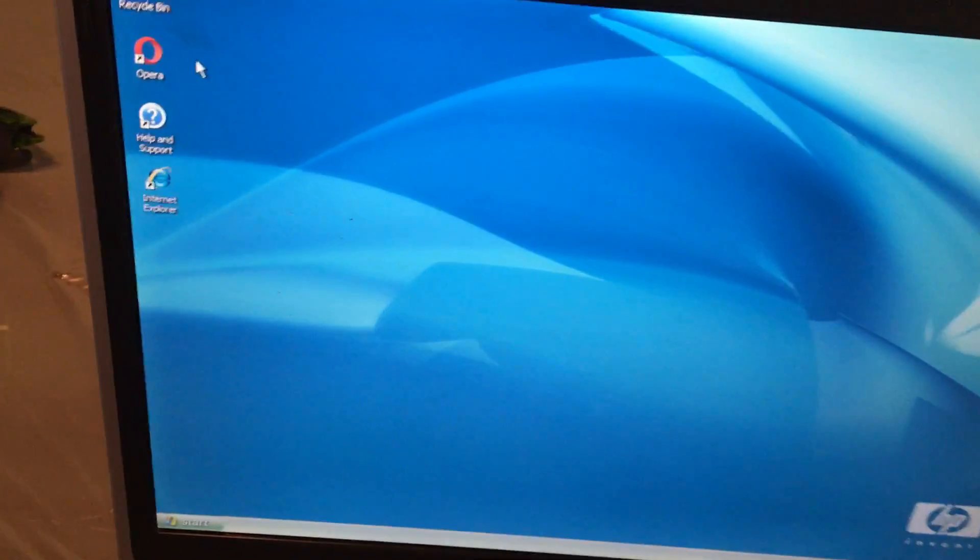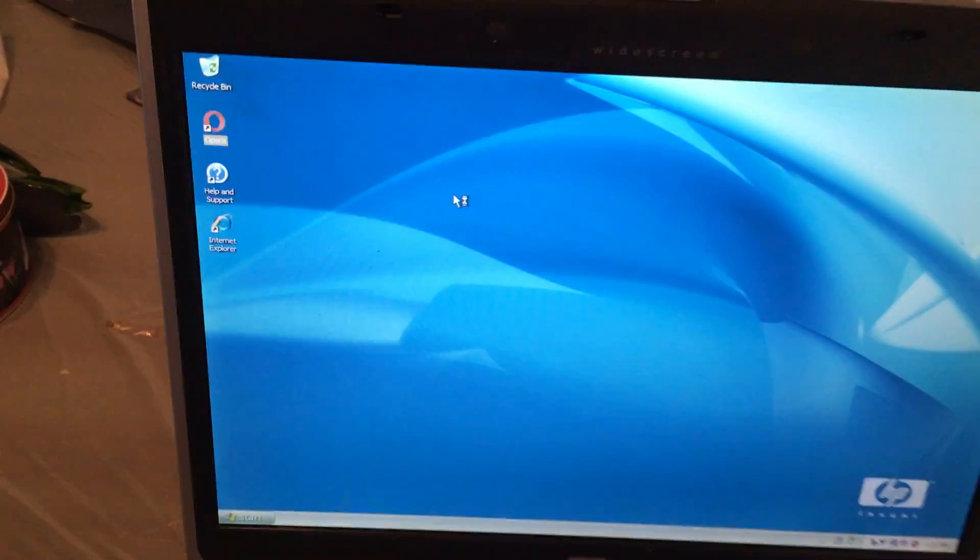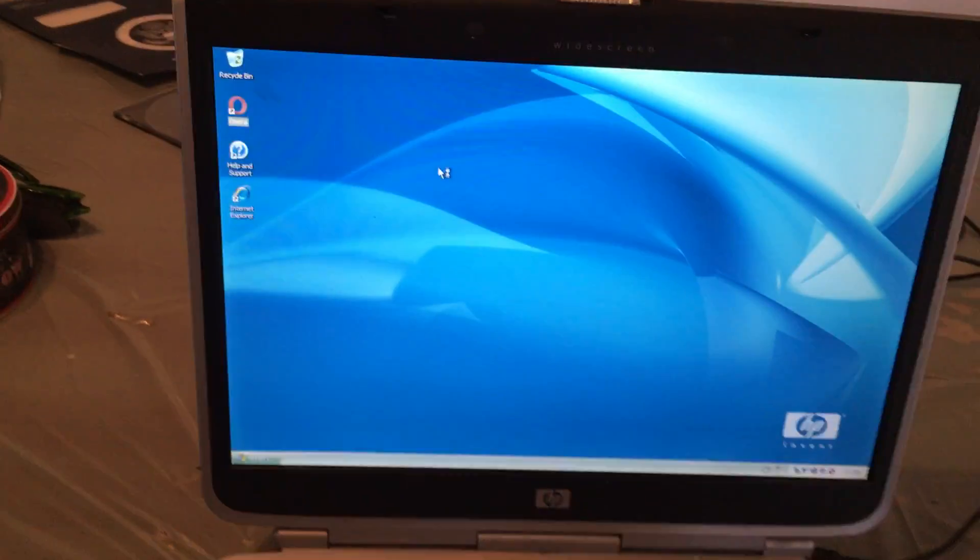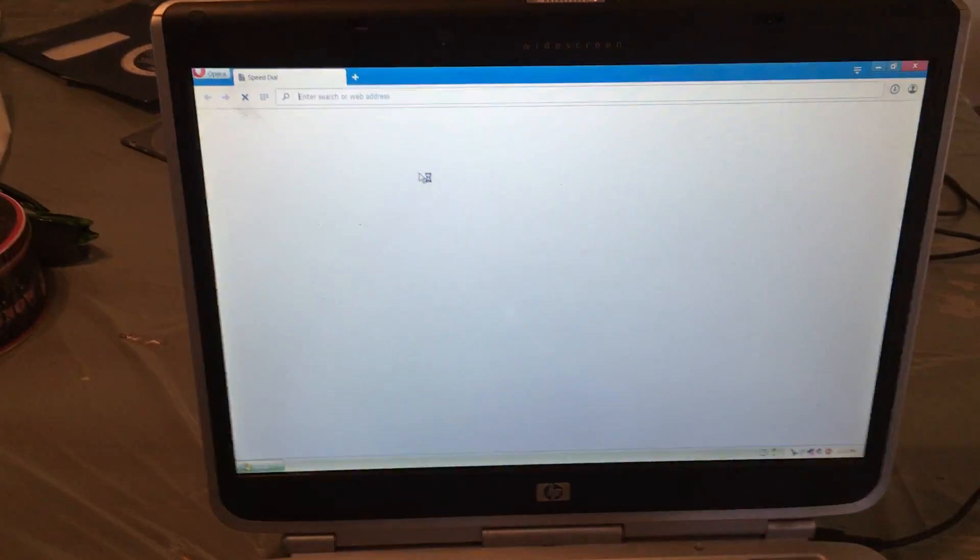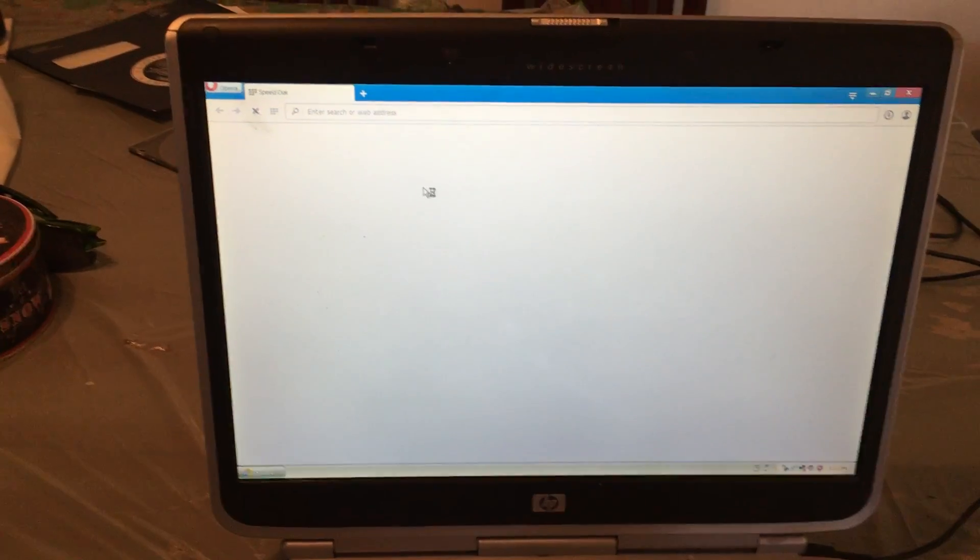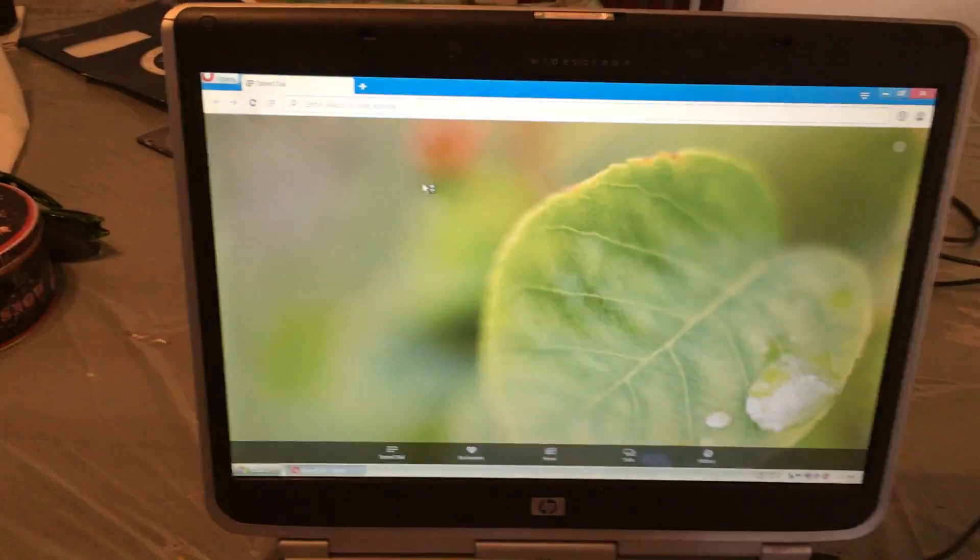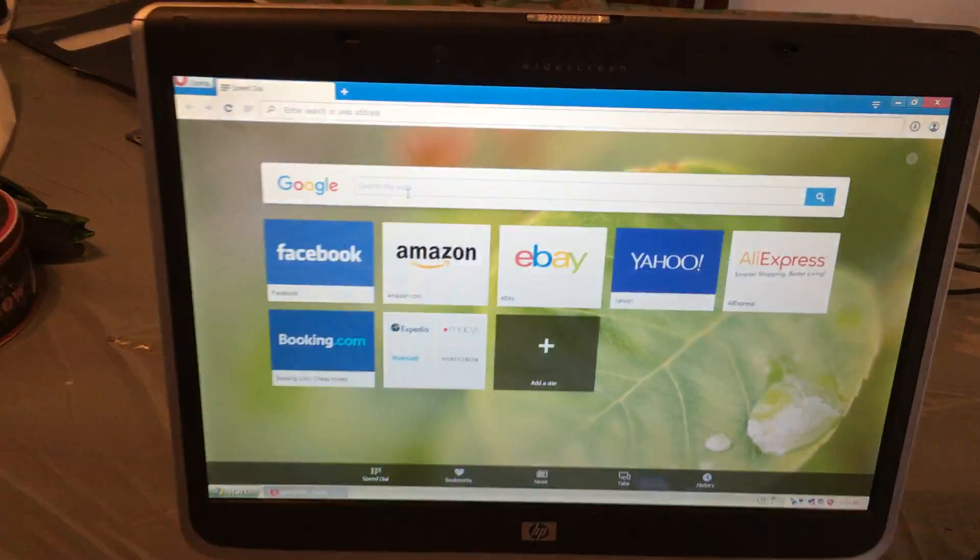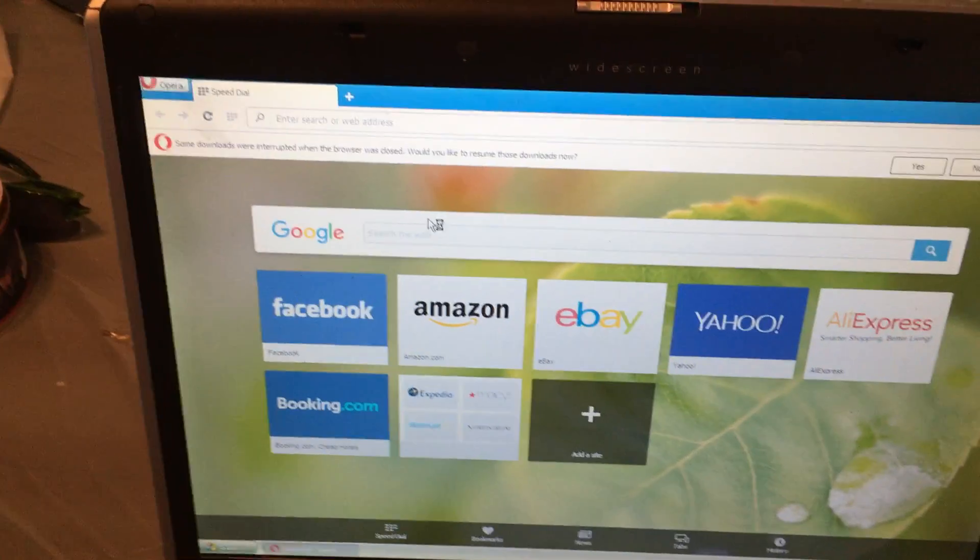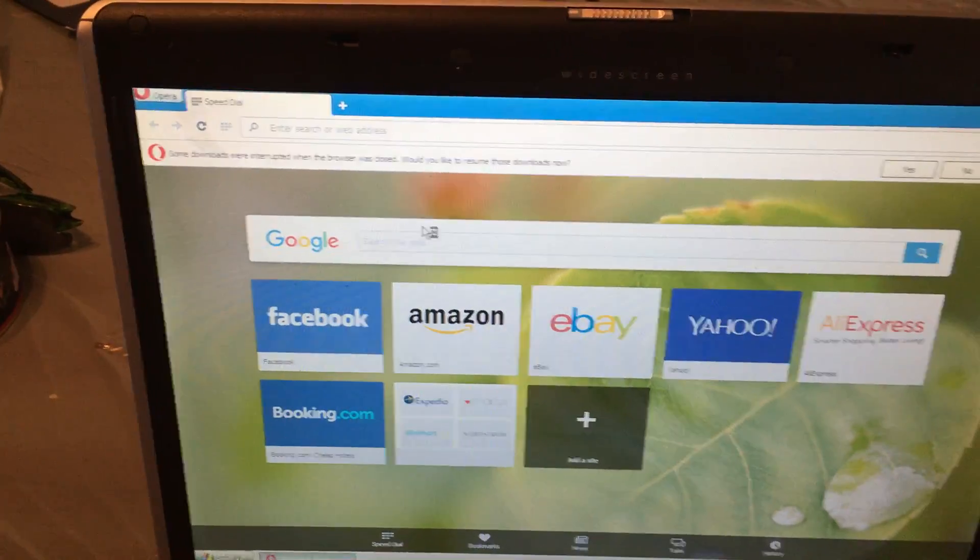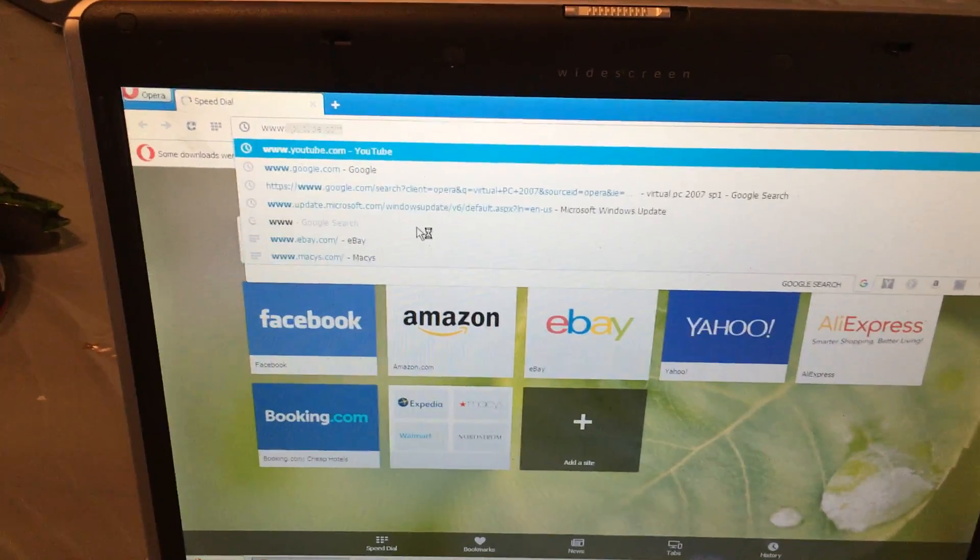I installed Opera, the newest version. Since Windows XP is no longer supported, I decided to try Opera for better protection. Let's go on YouTube.com.